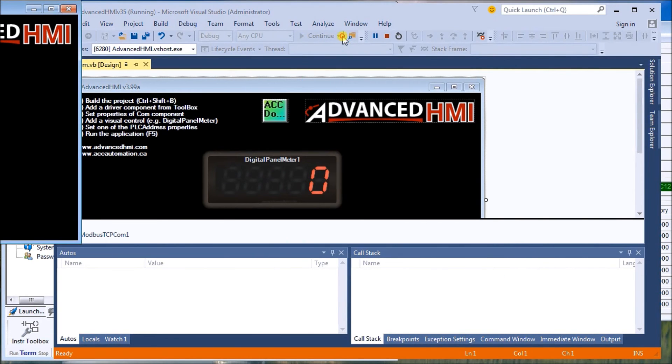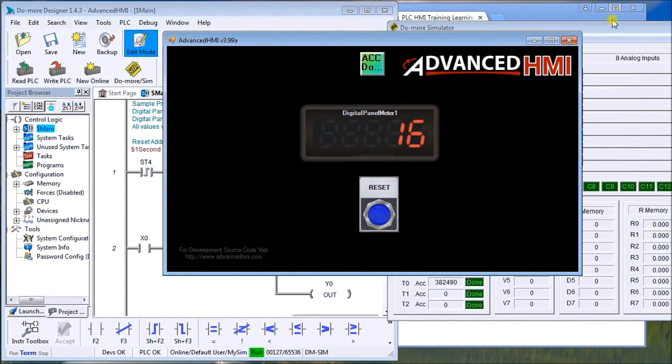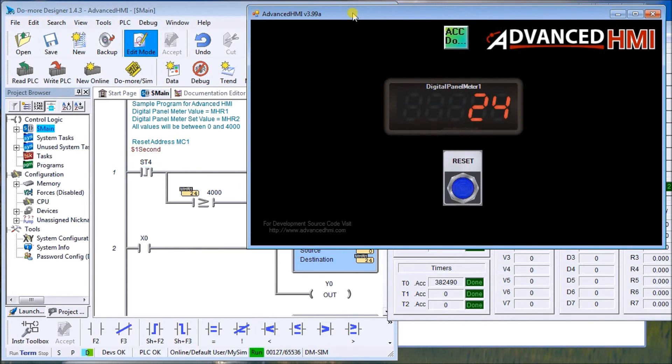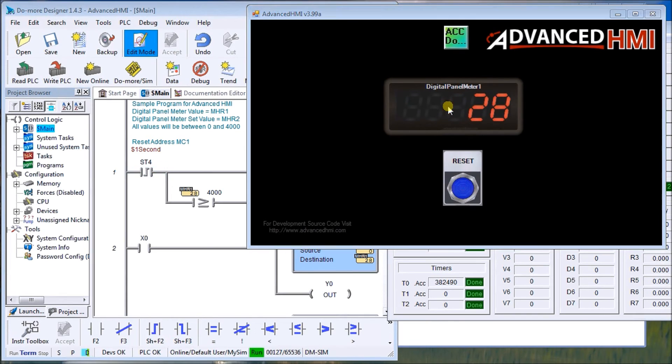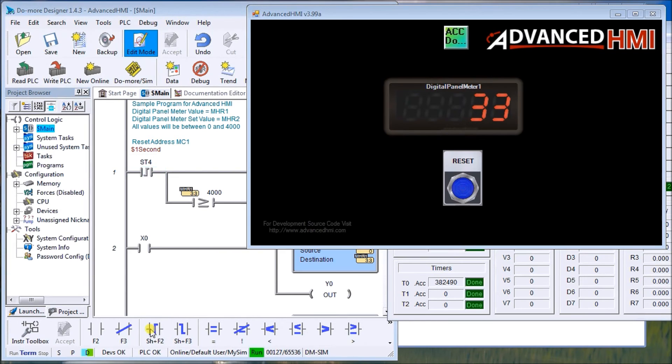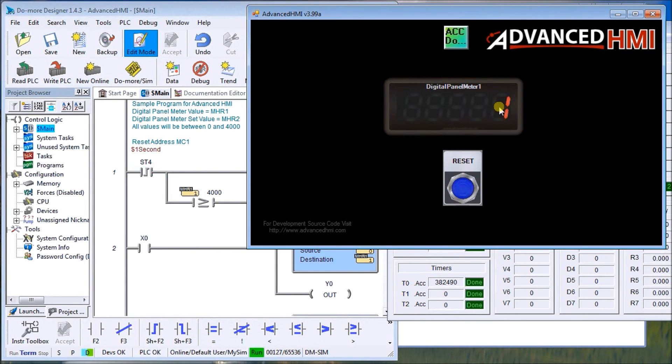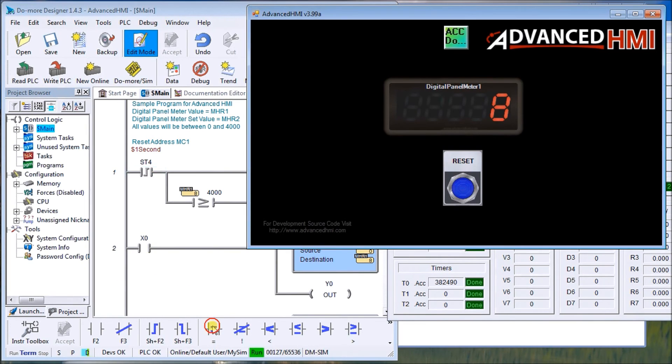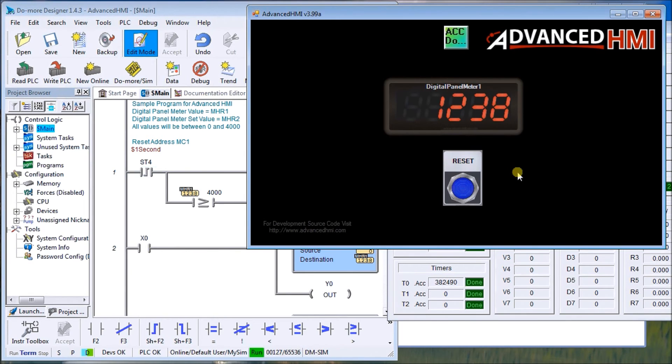And we actually see the values coming up. So we'll hit reset first of all. We'll hit the digital panel meter and on here we can enter a value. We'll say zero for now, enter. So every time I hit reset, it turns back to zero again. If I hit 1234, hit enter, and hit reset, then it starts at 1234 and counts up.